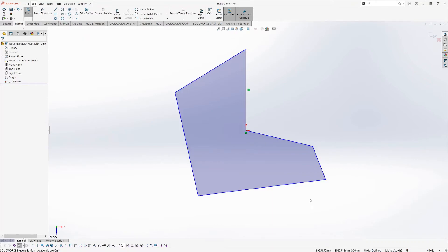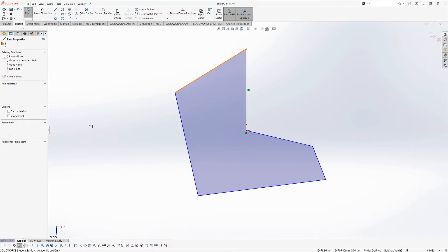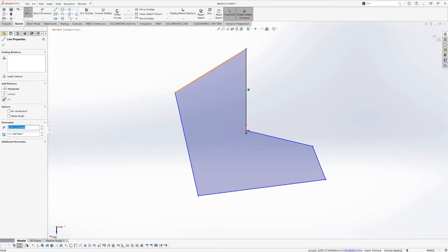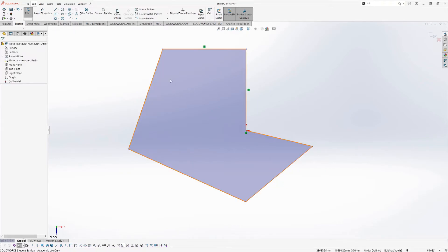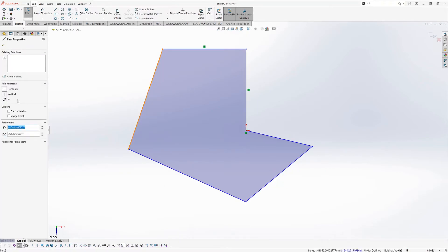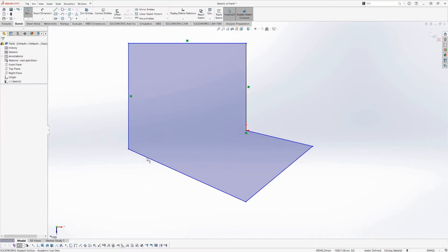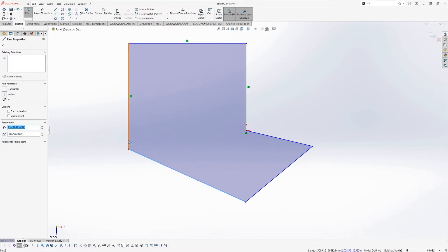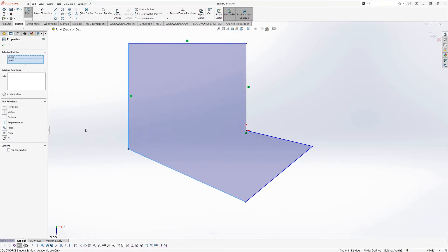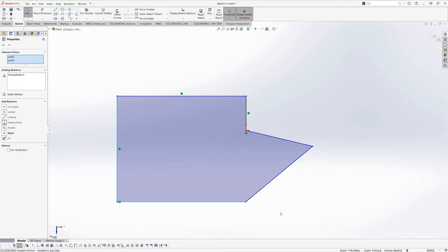So here, I'm going to start constraining this. So I'm going to take this top line, I'm going to select it, and when you select a line, there is a list of constraints on the side that become available that you can add to that line. I'm going to make it horizontal. I'm going to select this line, and I'm going to make it vertical. I'm going to select this line, and I could make it horizontal. Instead, I'm going to mix things up. I'm going to select both lines, and I'm going to make them perpendicular.